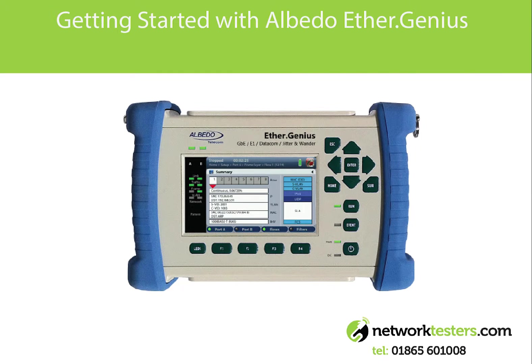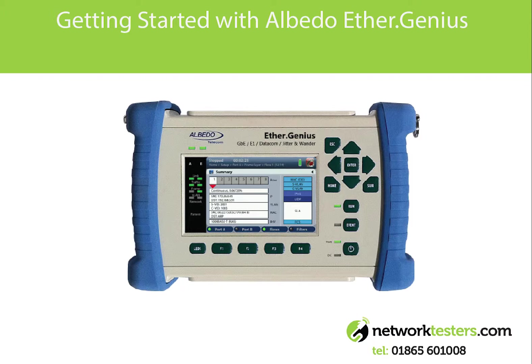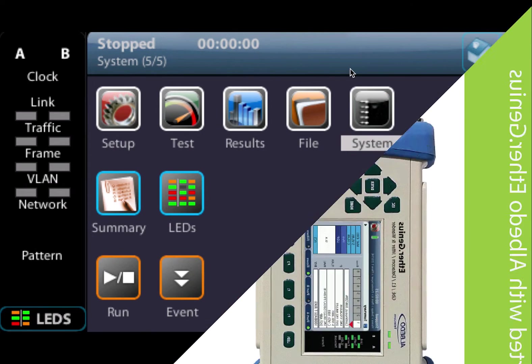So in this video we're going to take you through quickly the Albedo E4Genius, give you a quick view of the main operation using the different menus, how to move around the menu structure and some of the key operational functions.